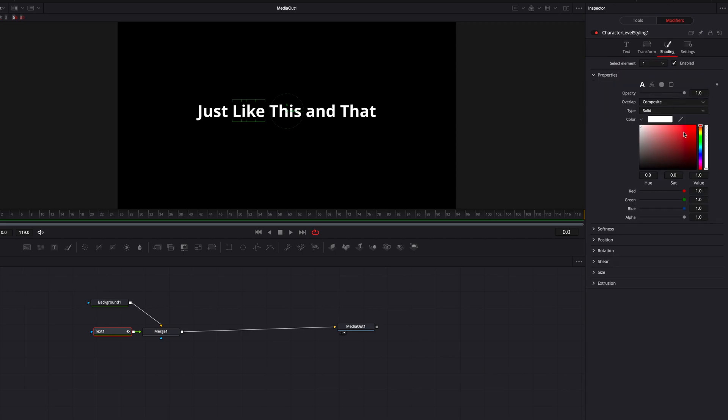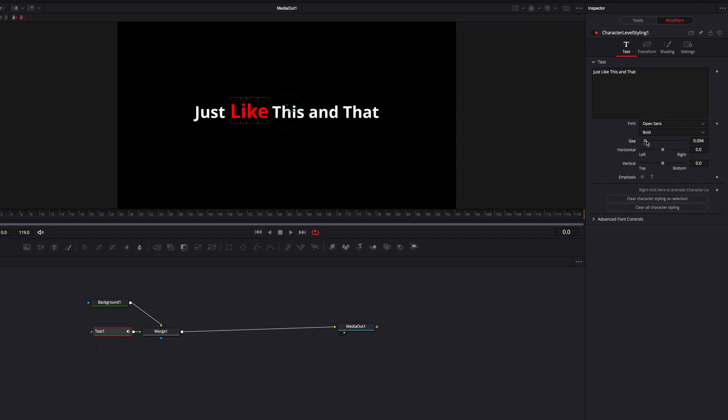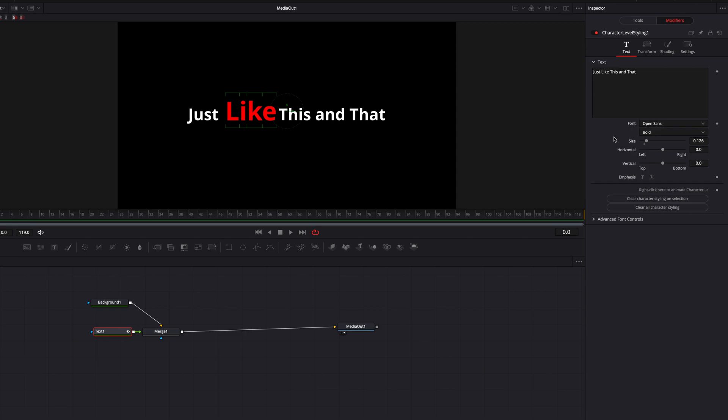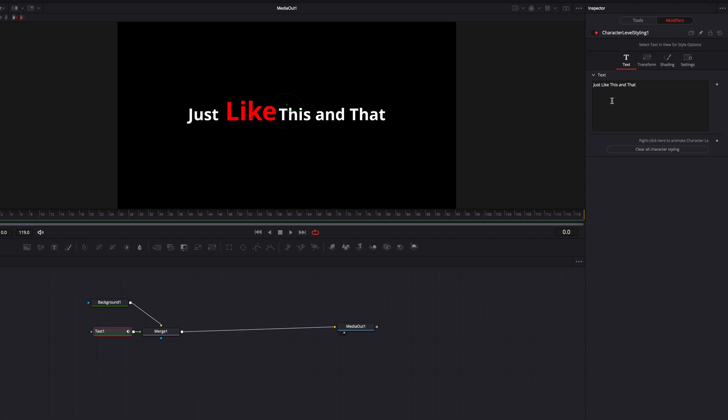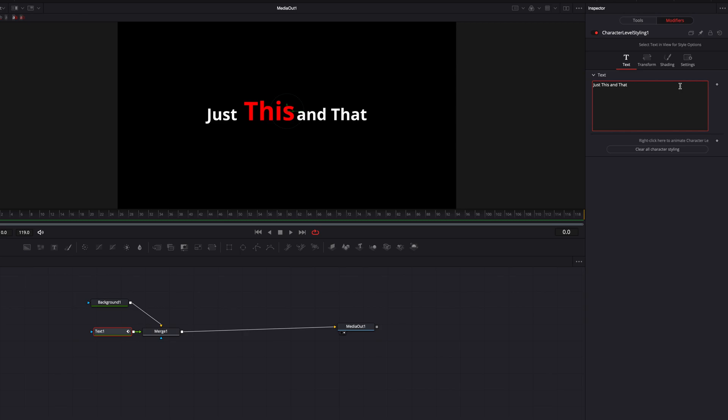So what that means is that if we go ahead and right now start to remove the word that we just selected, which is like, you're going to notice that whatever letter is filling at this part of the text is going to get that styling applied to them. So that's one thing to remember is that it's more about the location rather than the individual word itself.